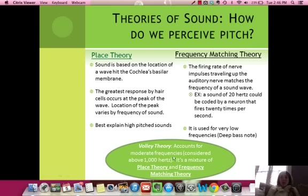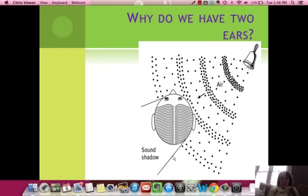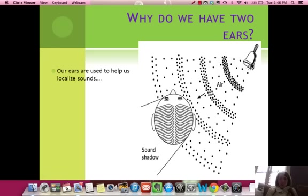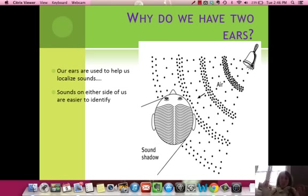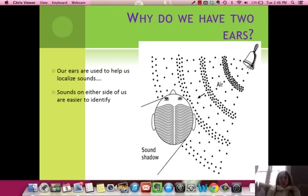Why do you have two ears? Two ears help us identify which side the noise is coming from, so we can turn toward it and know where it is more quickly. From an evolutionary standpoint, this is very helpful because we want to know where danger is coming from and move away from that direction.